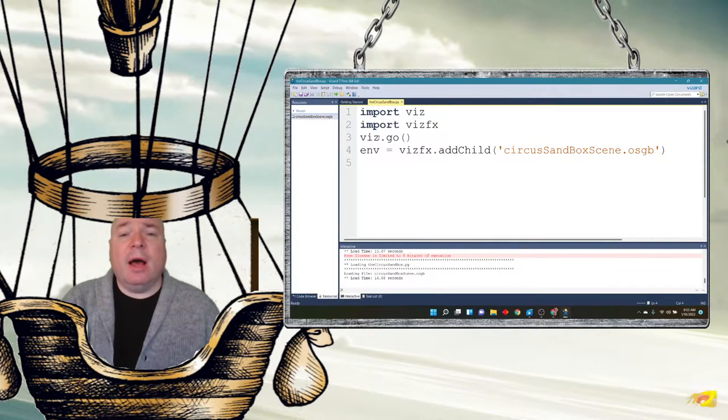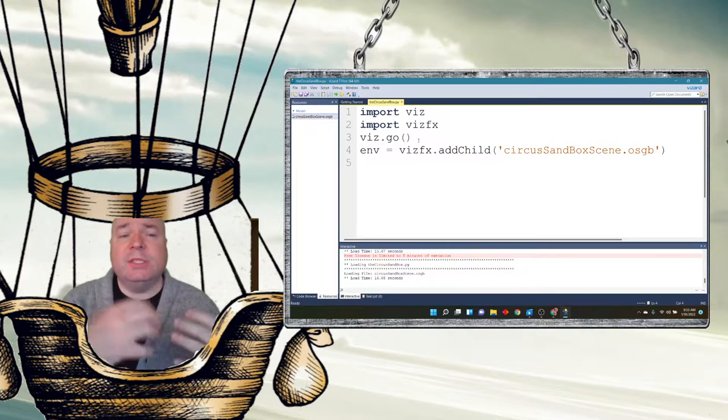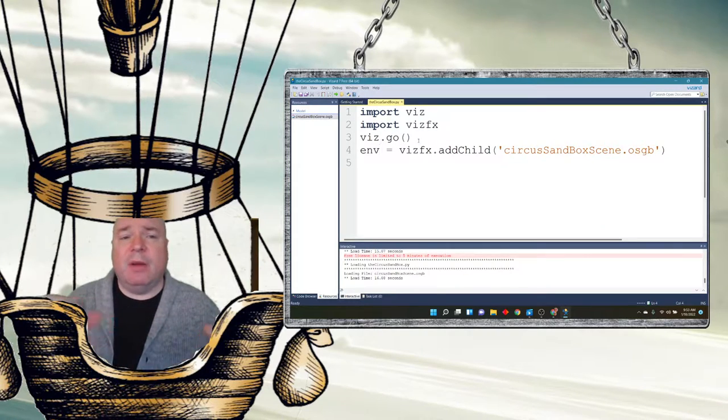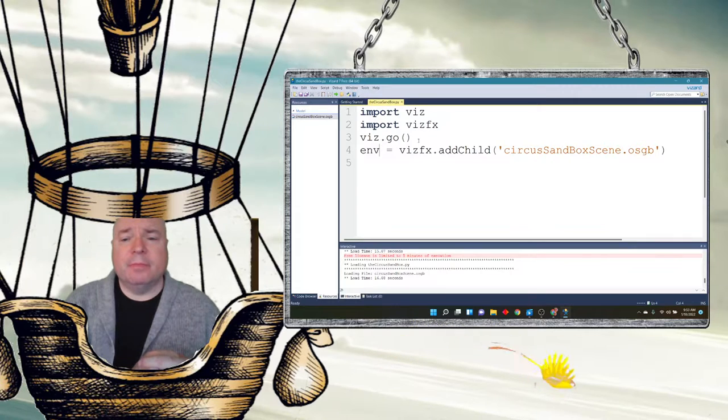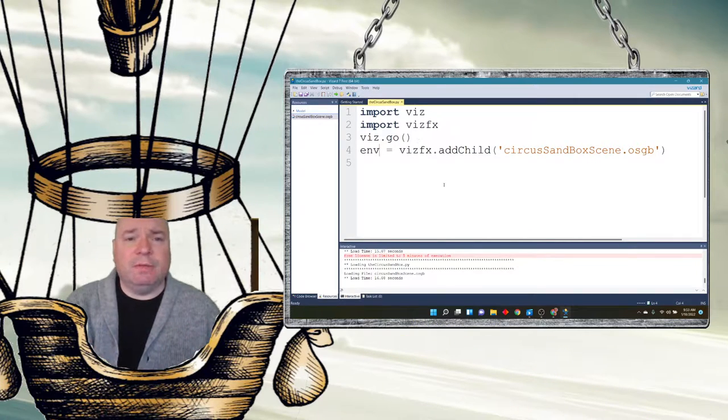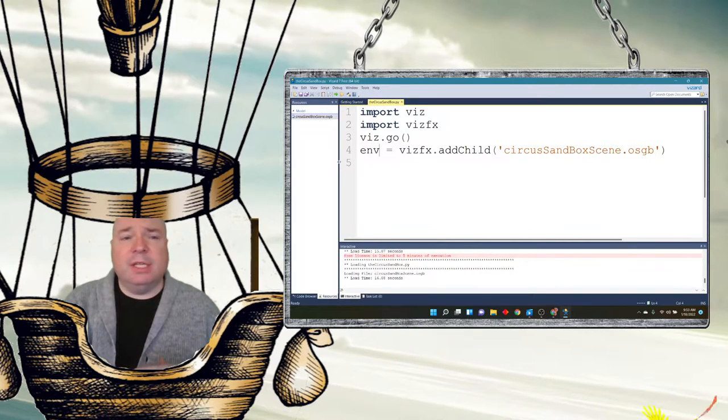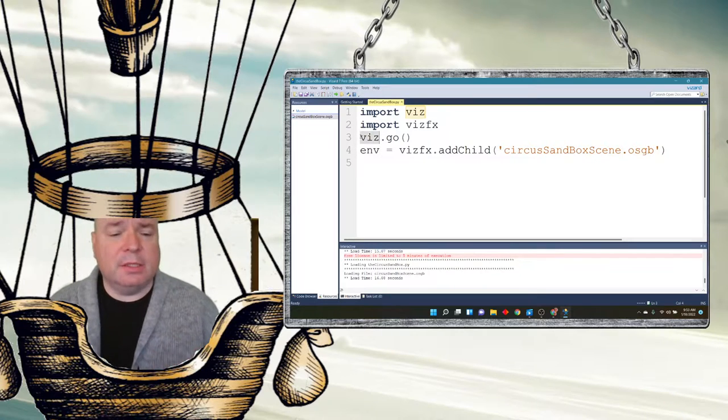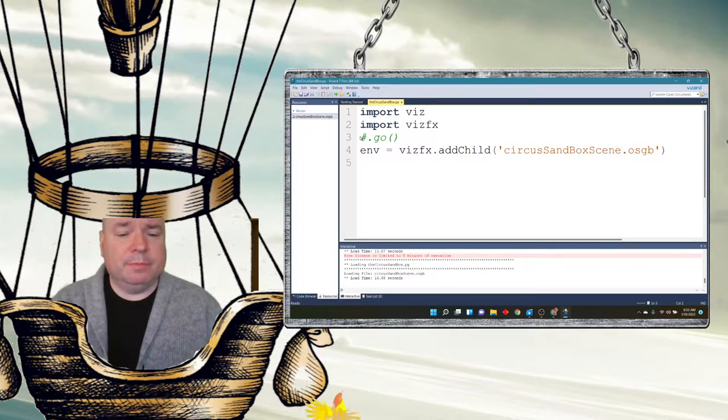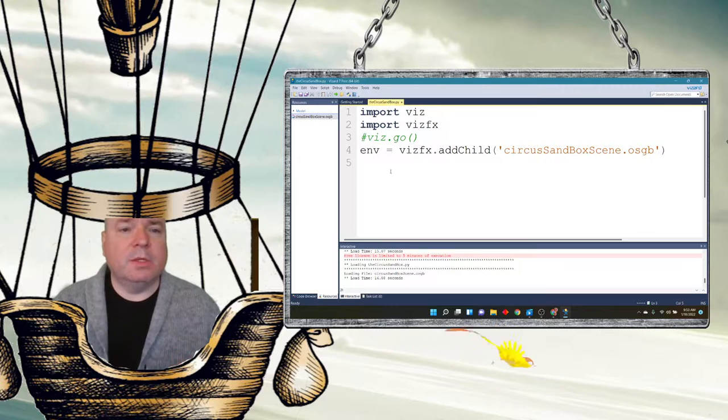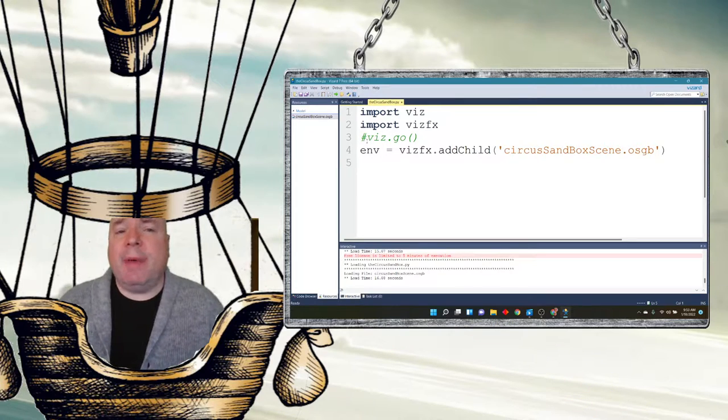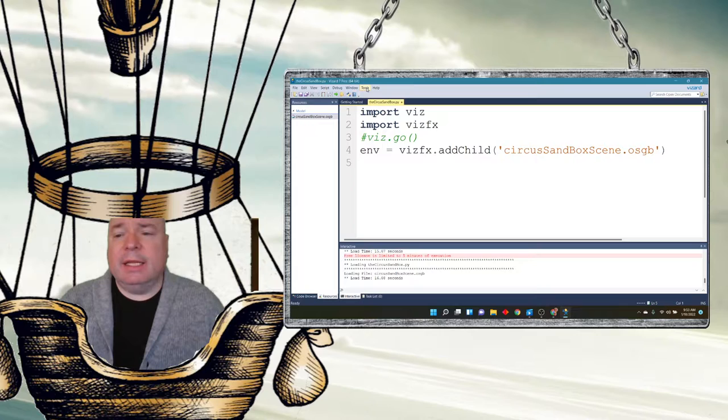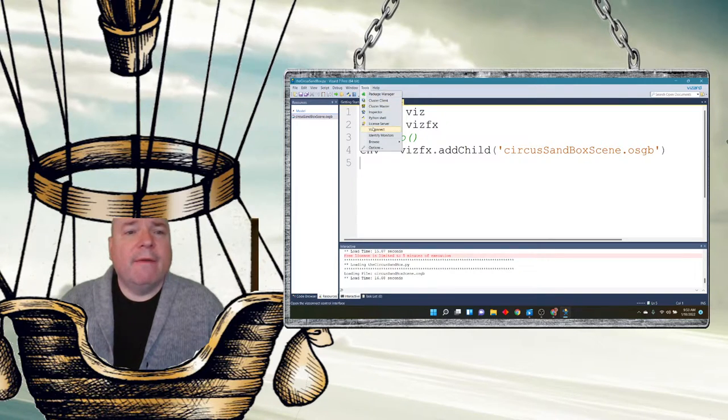In Viz.go, we start that little development environment that opens up the connection to our virtual environment. So, we're going to change this from Viz.go to something else. I want to comment it out using the pound sign. And in order to connect, I need to go to tools.